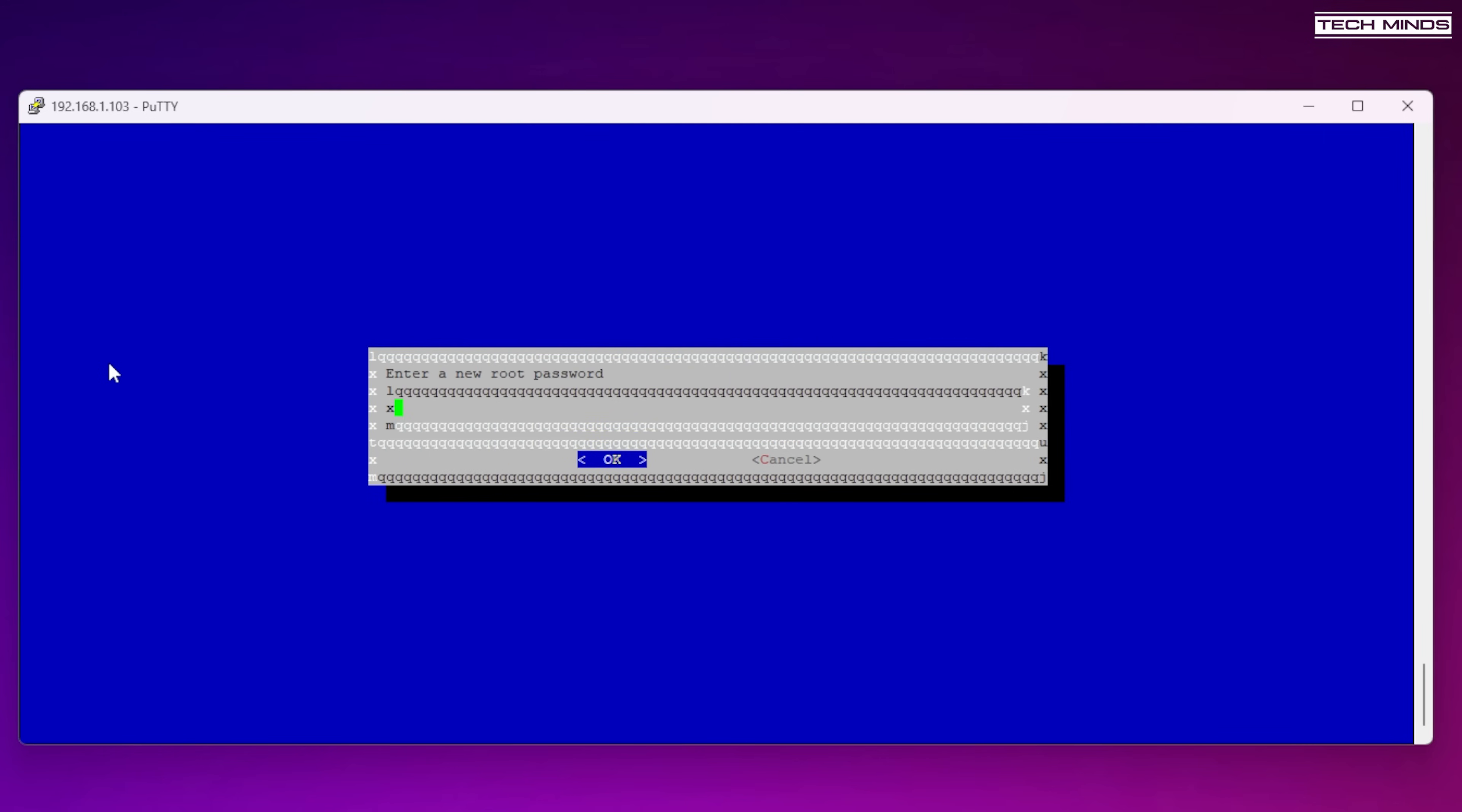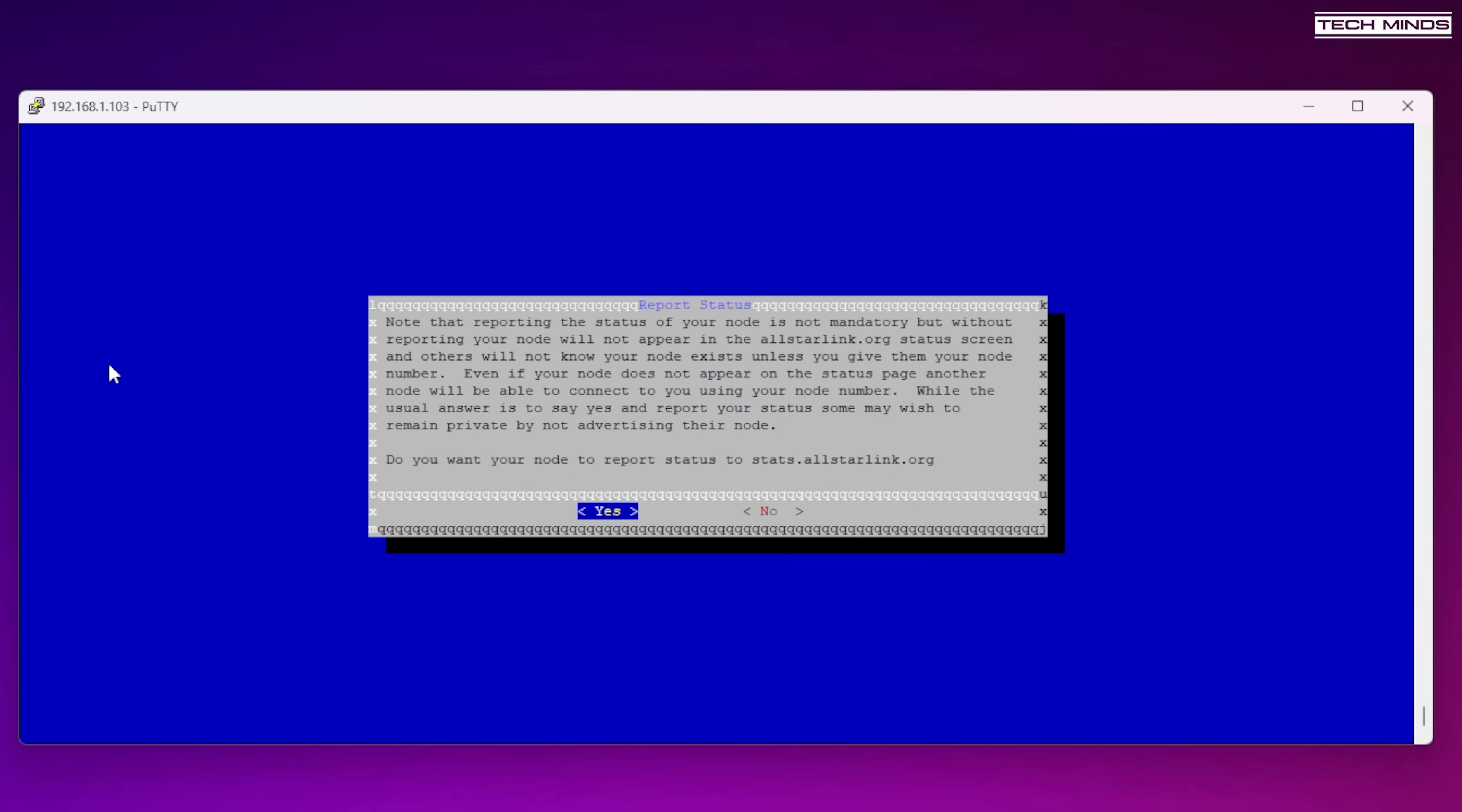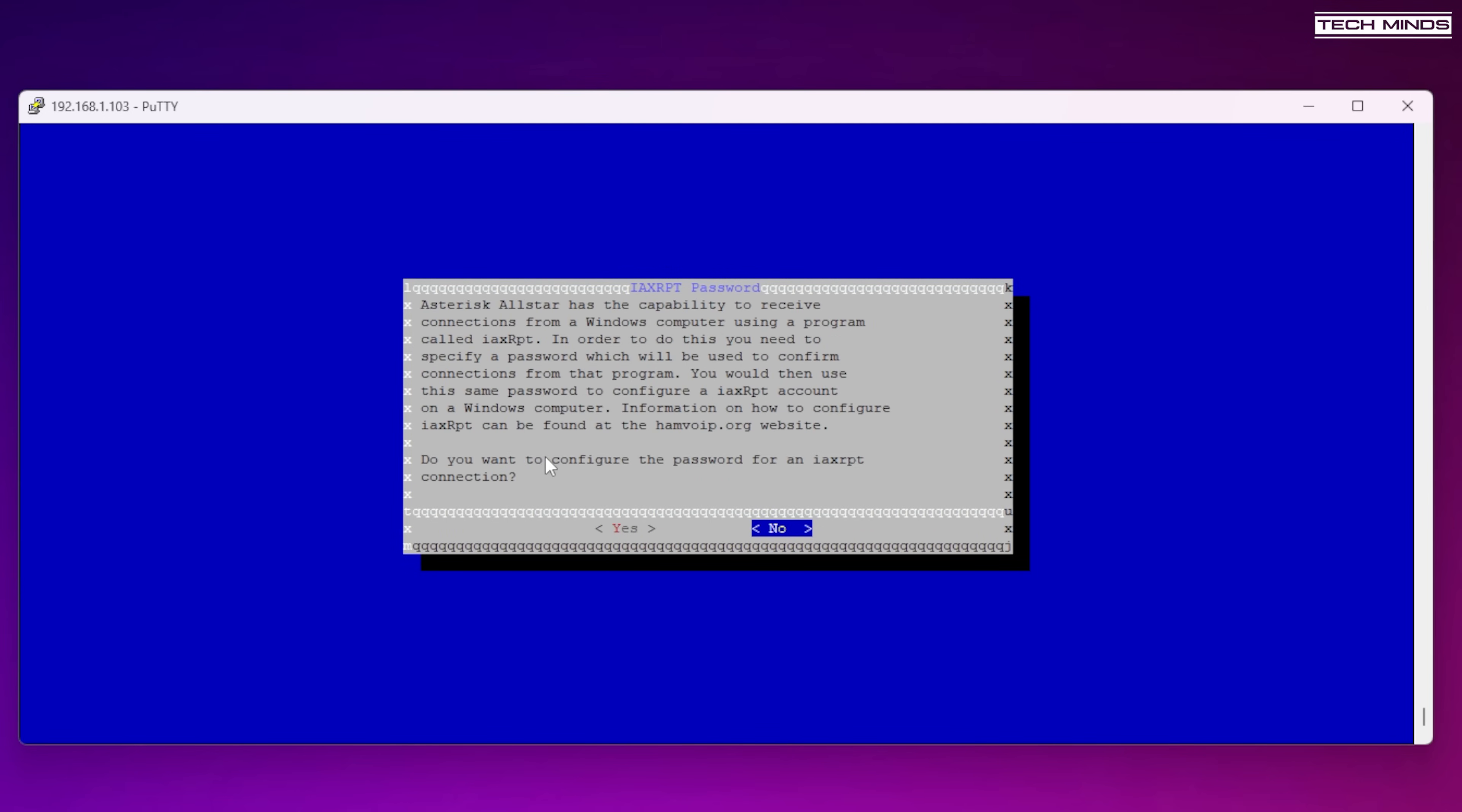Select yes to run the first setup and then enter a new root password. This is the password to access the Pi over SSH. Select no on the private node check so that your node is part of the network. Now enter your node number that you were assigned when you registered on the AllStarLink website. Some of the following steps you'll need to read and decide if you want them enabled or not. You'll then be asked to enter a call sign for the node, and make sure you enter the call sign you used when registering the node on the AllStarLink website. The next step will ask you if you want to report your node status to the AllStar network. Personally I chose yes here. For the duplex settings I chose option one. The next option is where we enter our AllStar password which would have been given to you when you registered your node on the AllStarLink website.